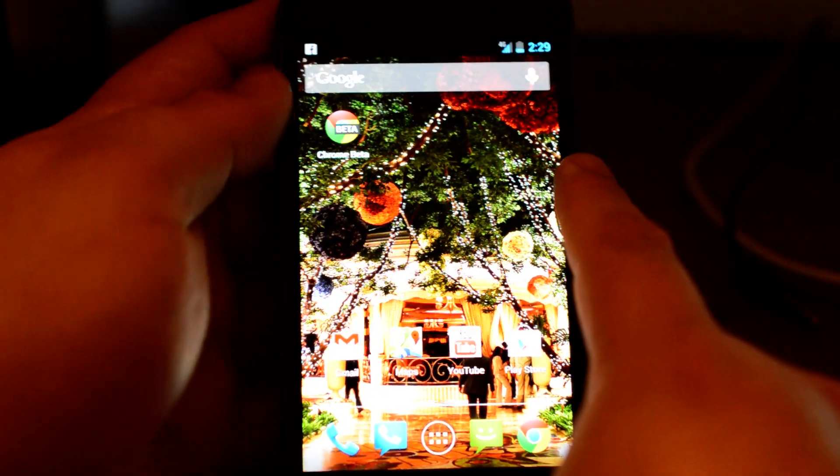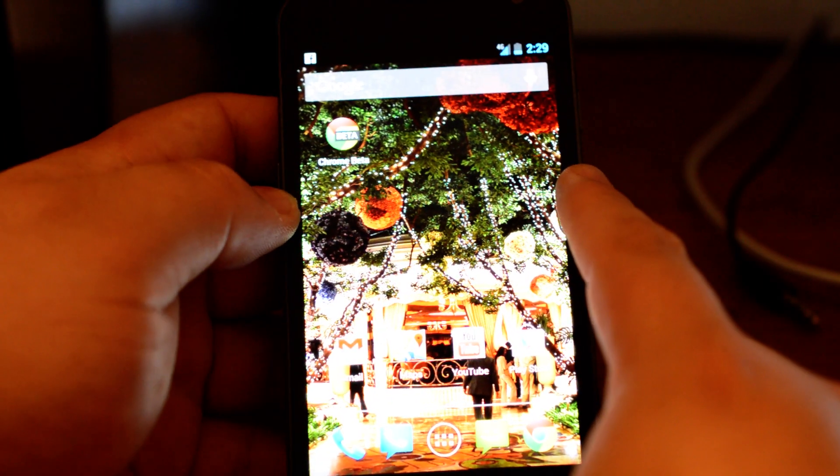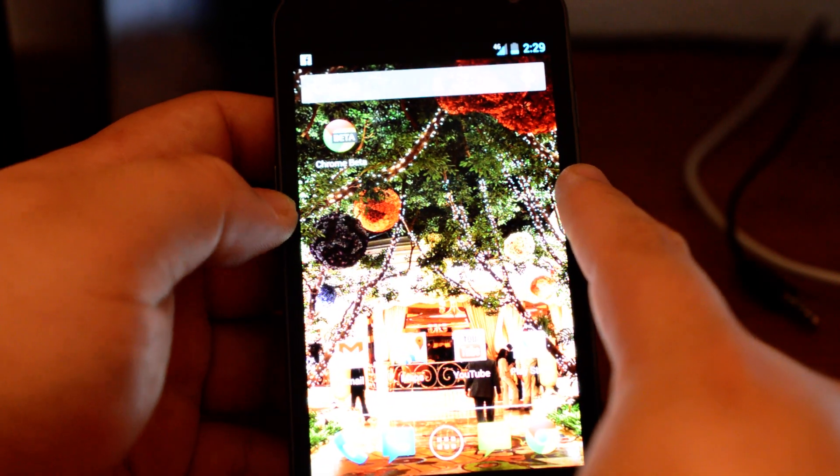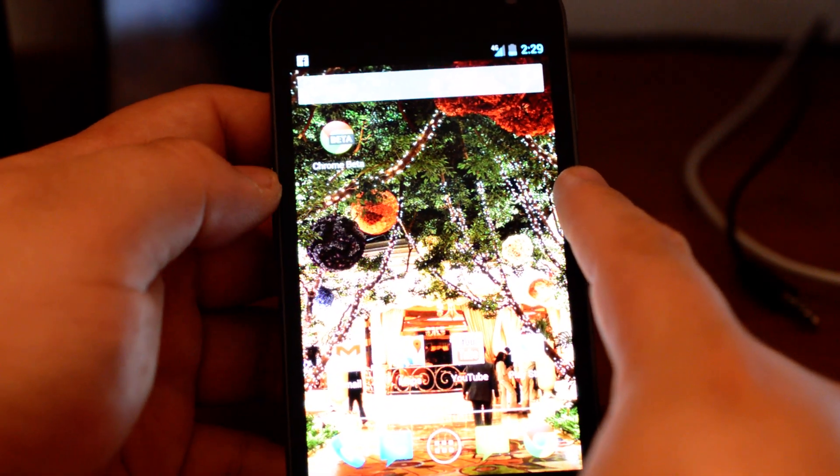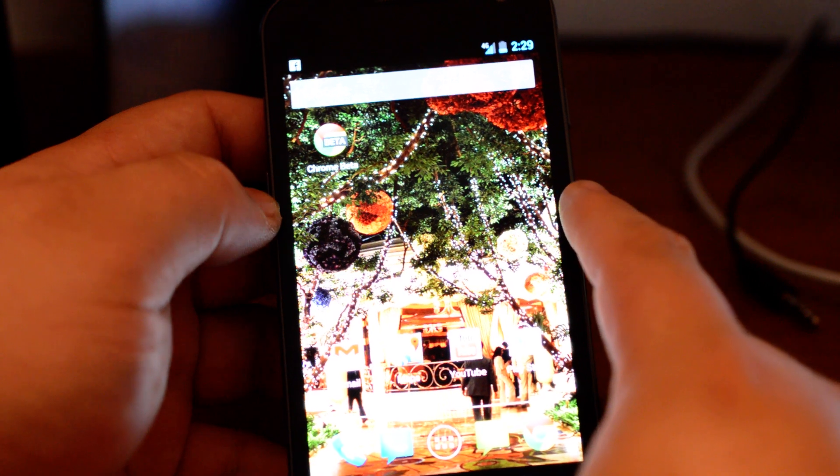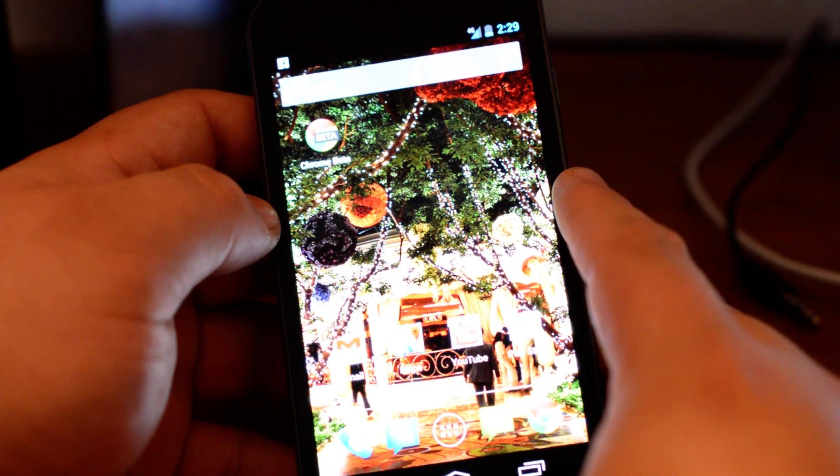Hello guys, Edgar with ChromeSpot.com here and today we're showing you how to do Chrome full screen on an Android device.